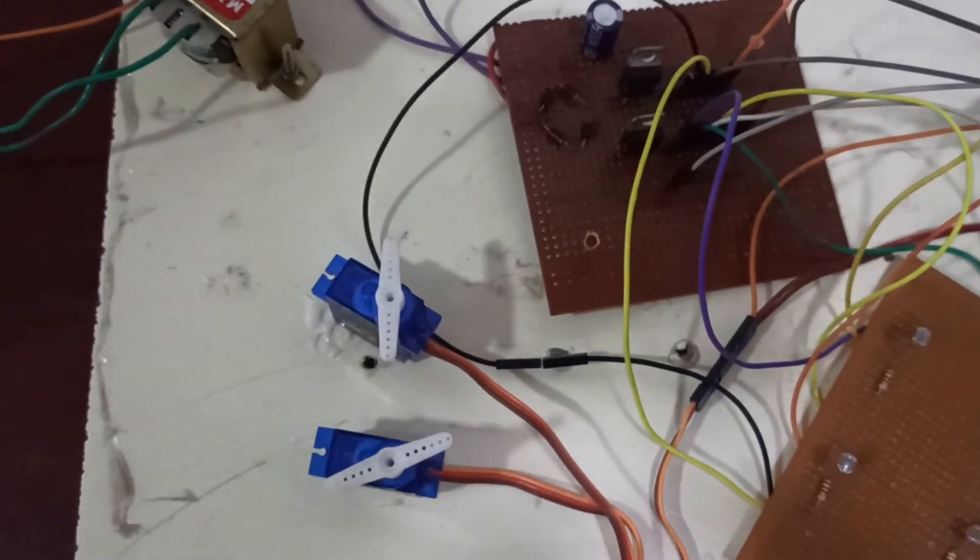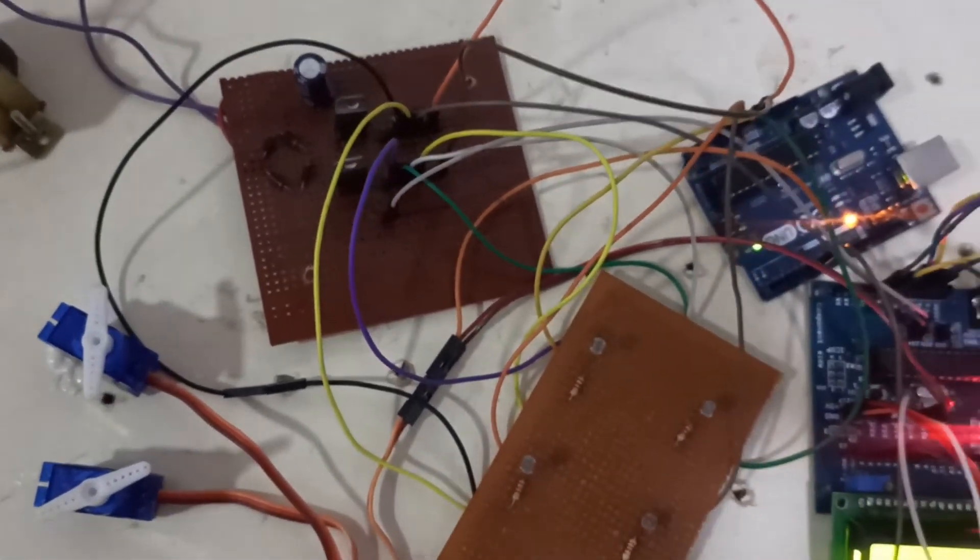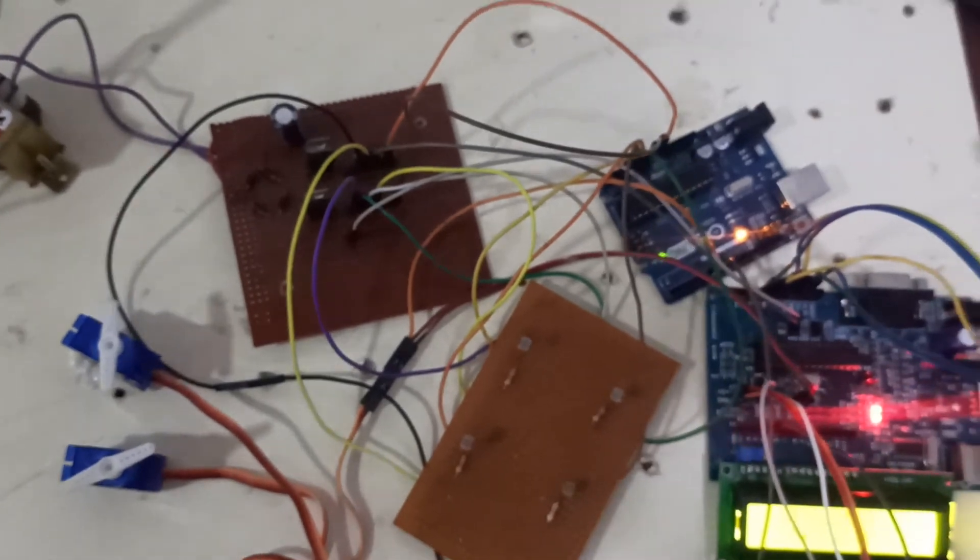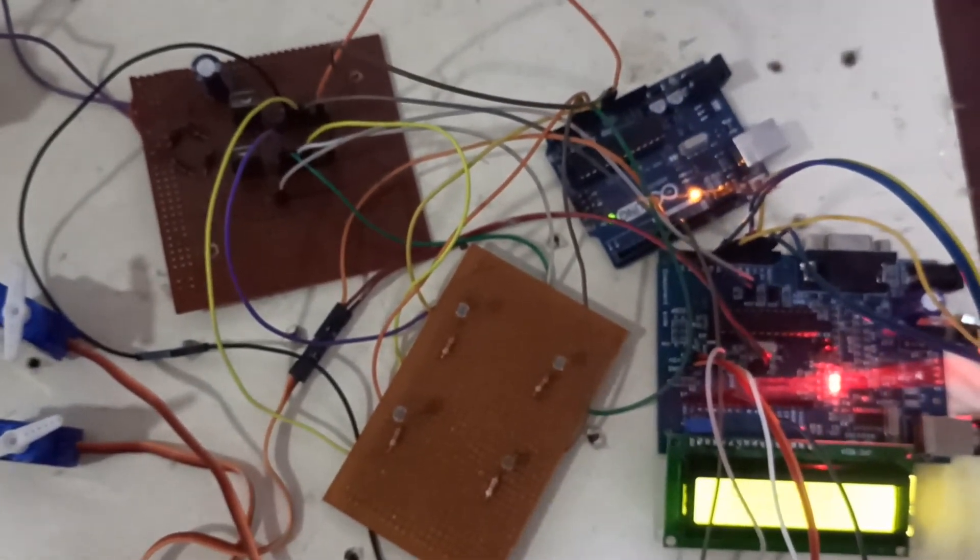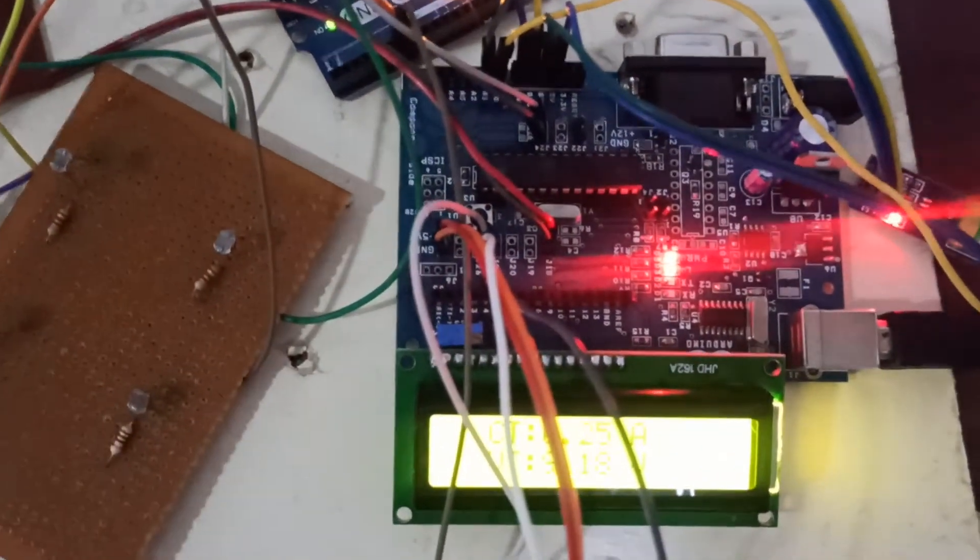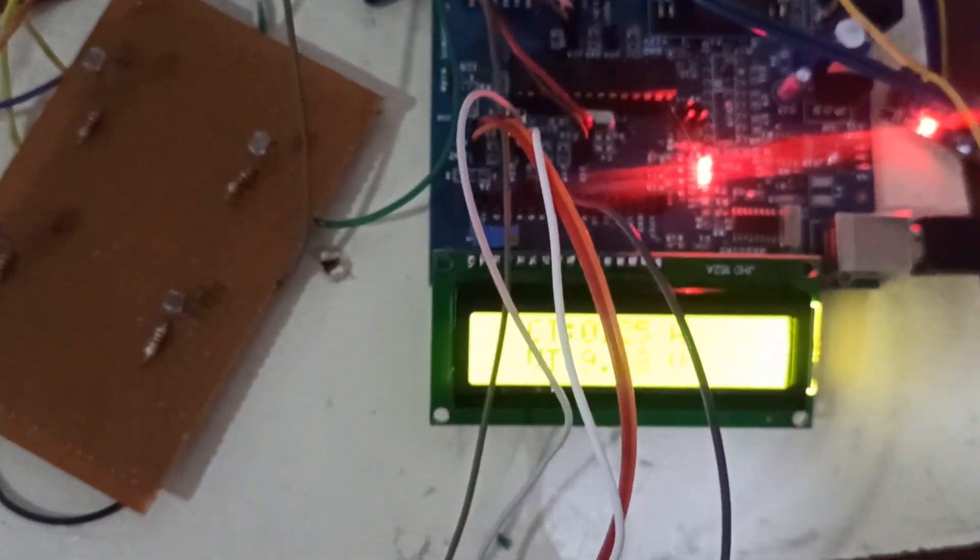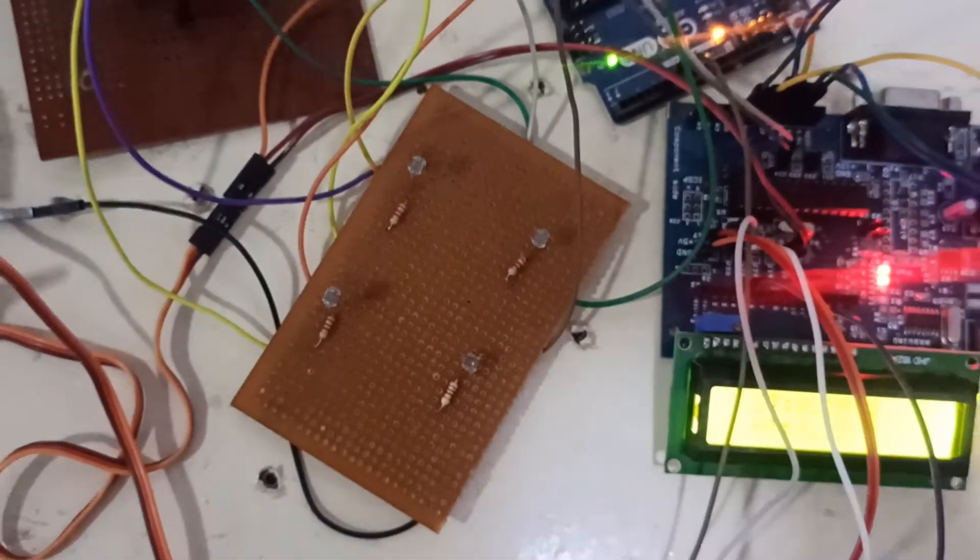Depending upon four LDRs, our servo motors will move in different axes. This is a dual-axis solar tracking system. Thank you.